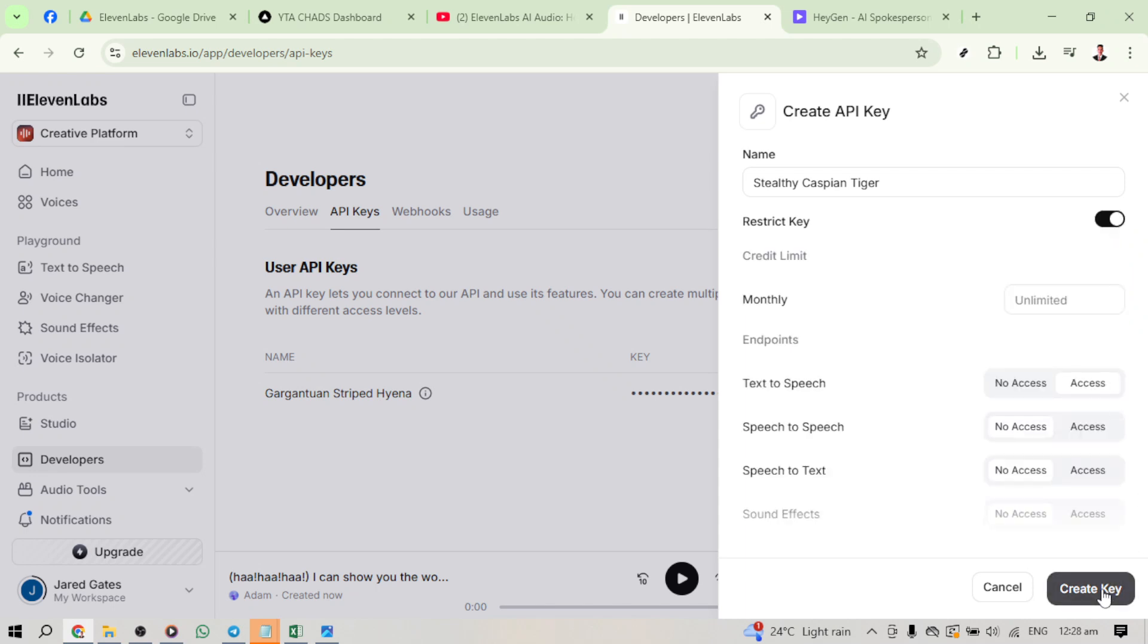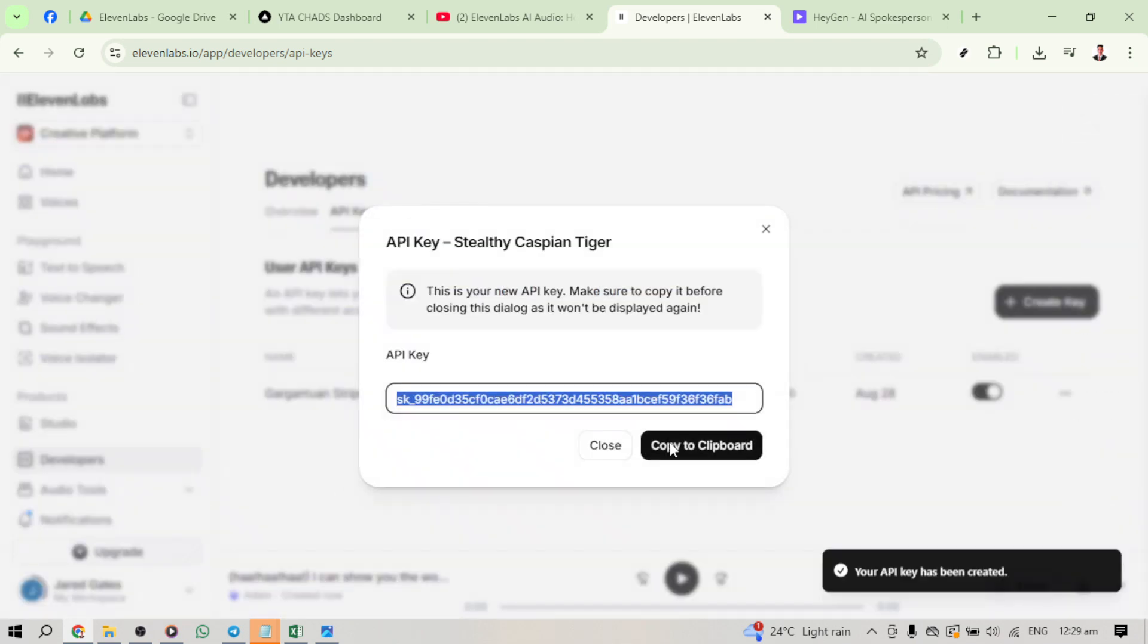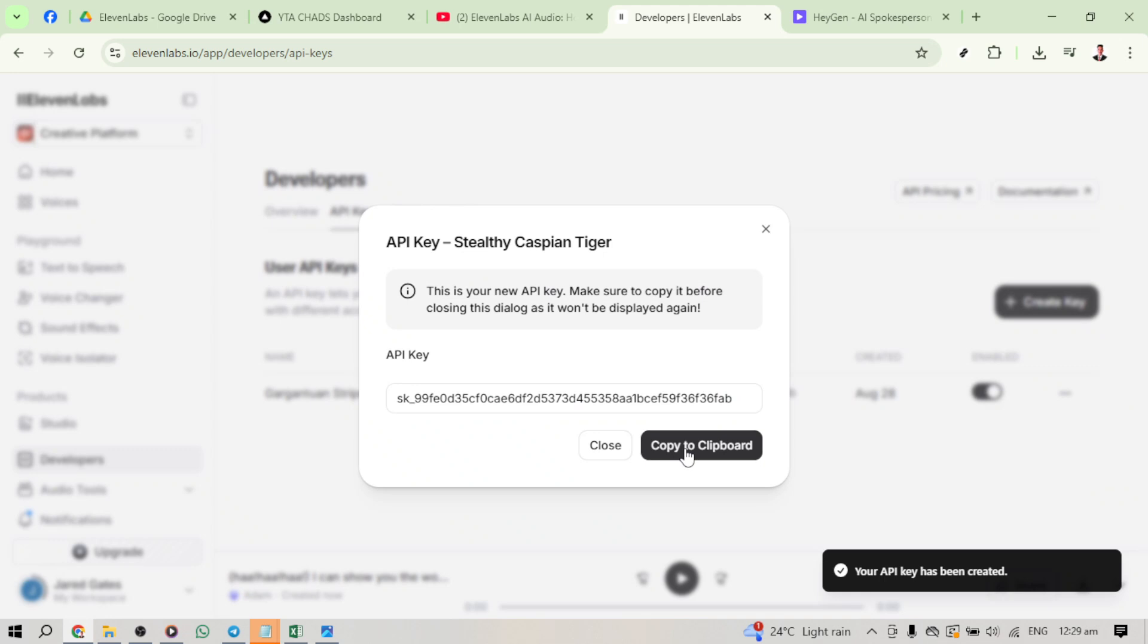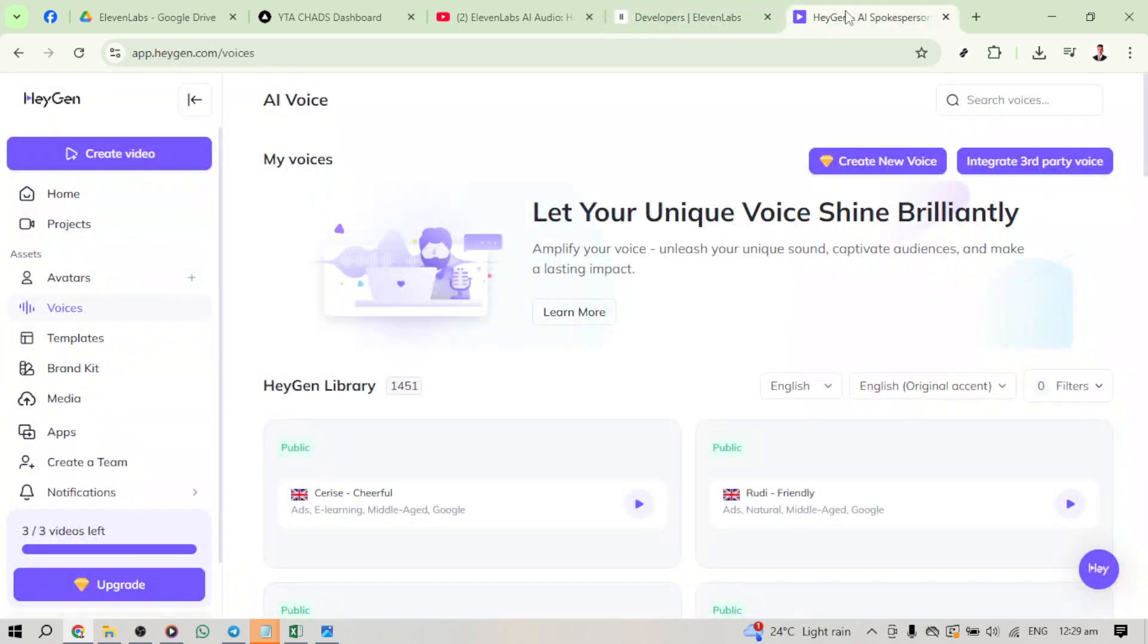With your API key safely copied, let's move over to the HeyGen AI website. If you're not already signed in, take a moment to log in to your account. Once you're in, look to the left side of your screen and click on Voices. This is where you manage voice settings and integrations.